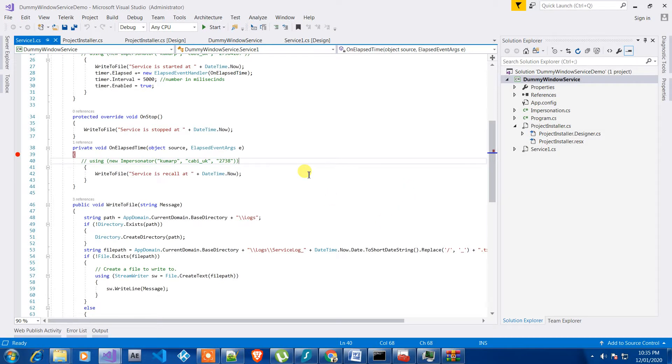Hi everyone, in today's video we are going to see how we can debug Windows services.